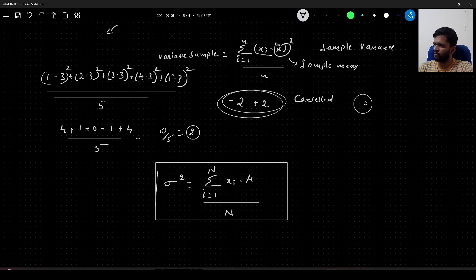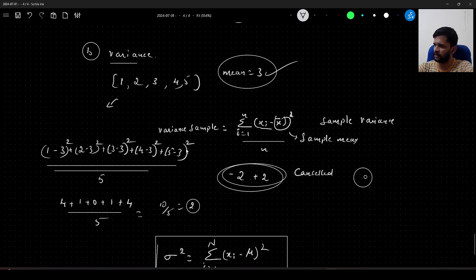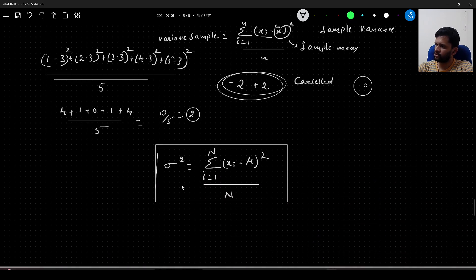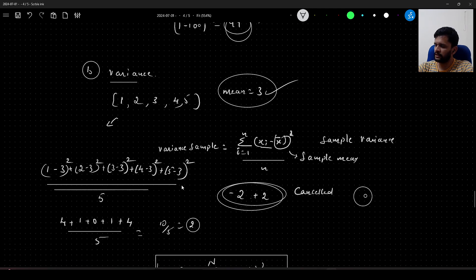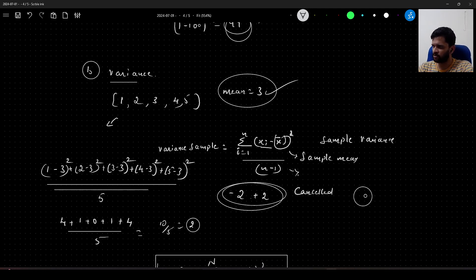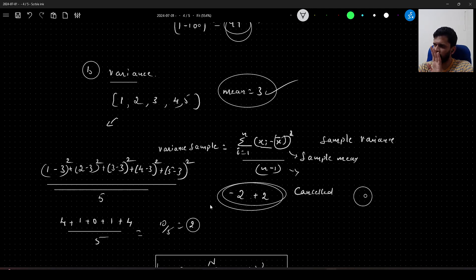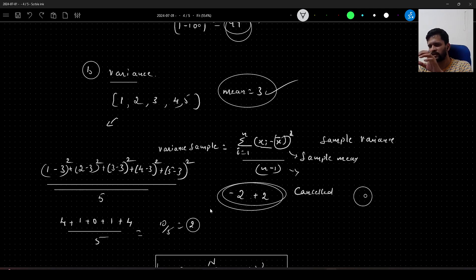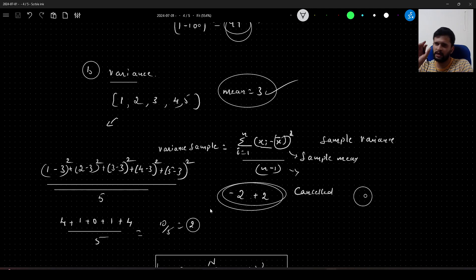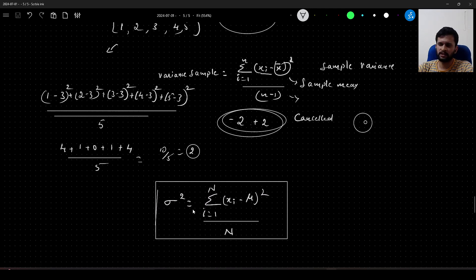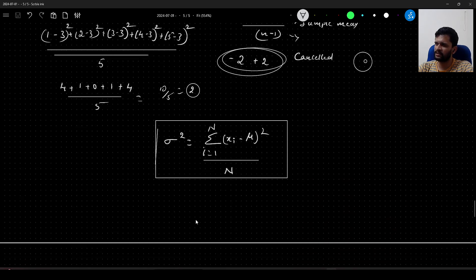Note: you may see sample variance on the internet with n−1 in the denominator instead of n. Why n−1? That's a complete story I'll cover as we progress. For now, variance tells us how each data point is spread across the mean value.